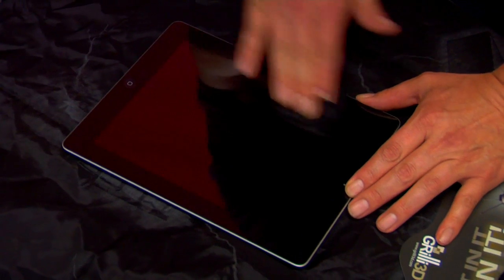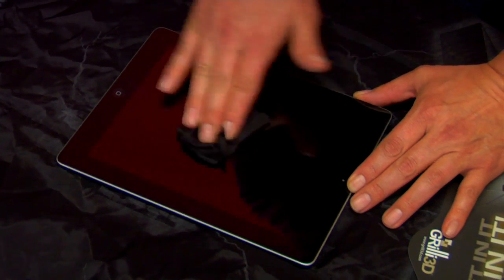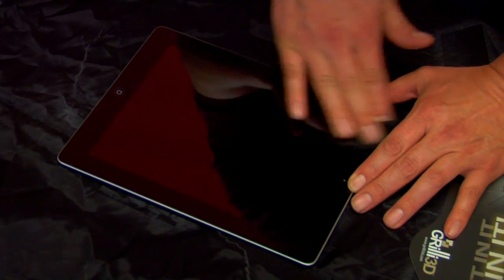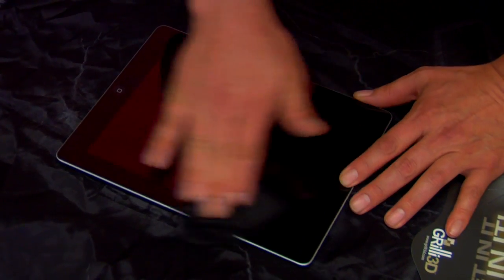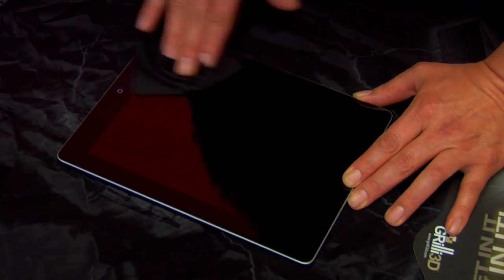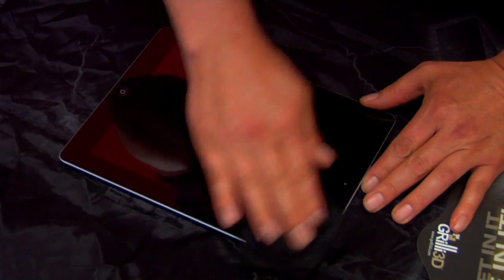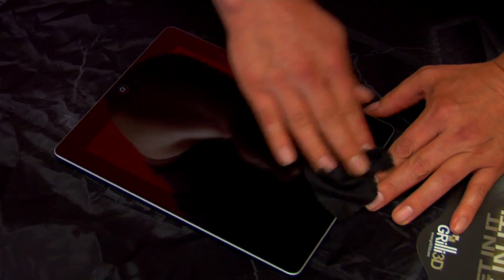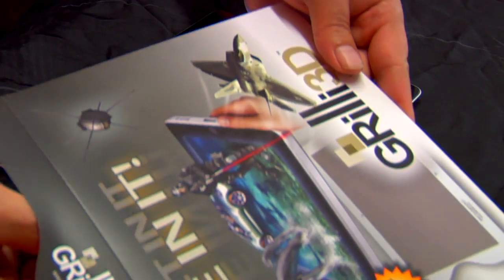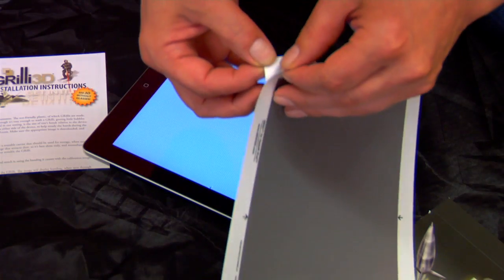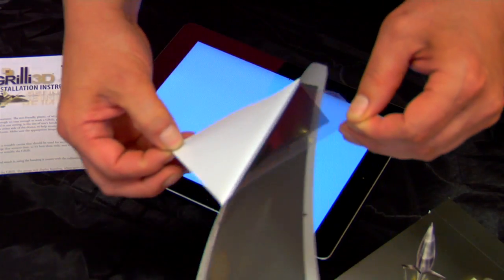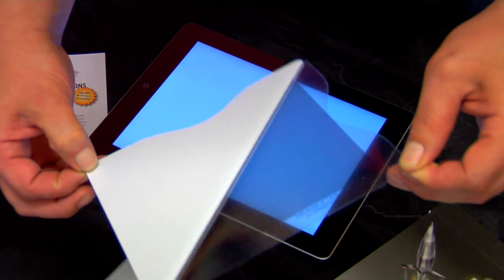Next, ensure the cleanliness of the work area and be sure to clean the display's surface so it's completely dust-free. Carefully peel the Grilly from its protective backing.